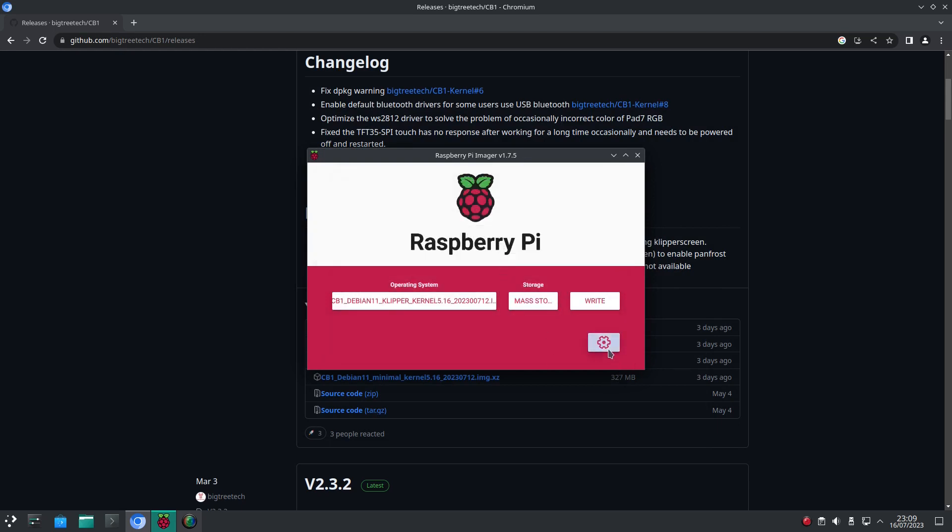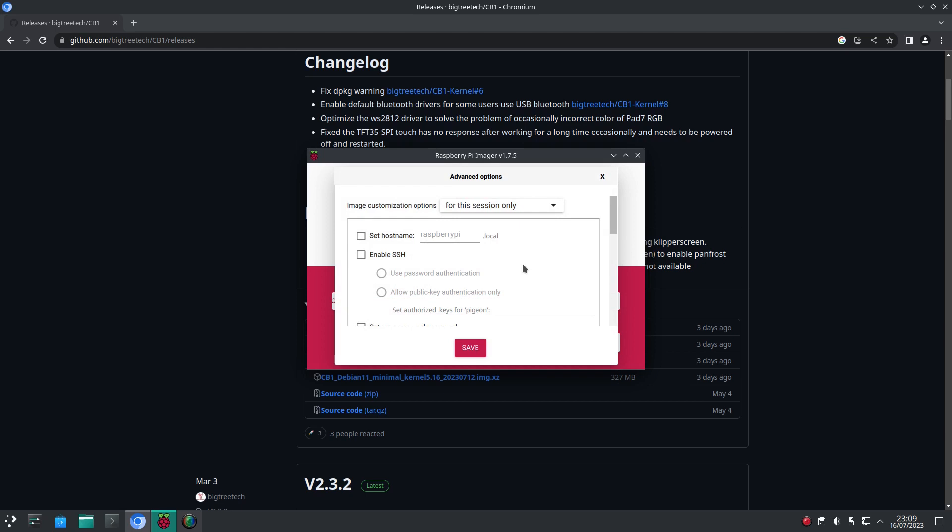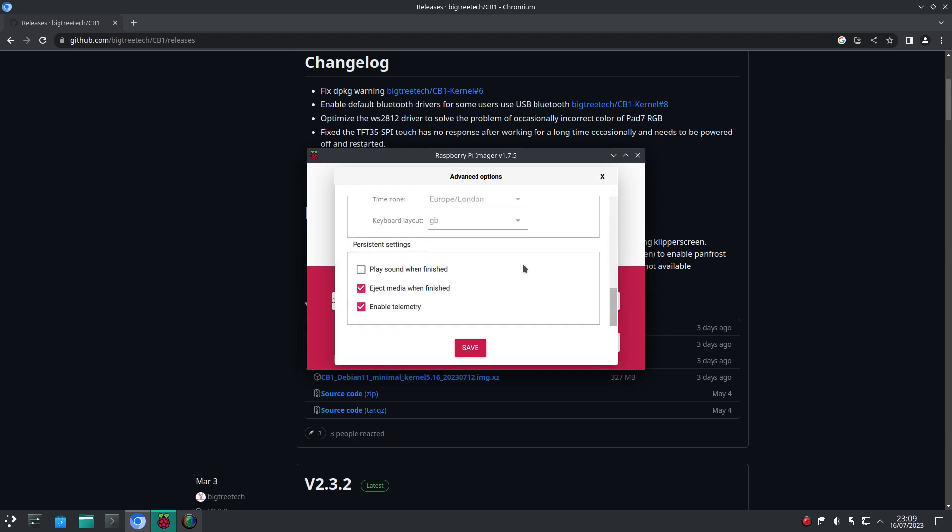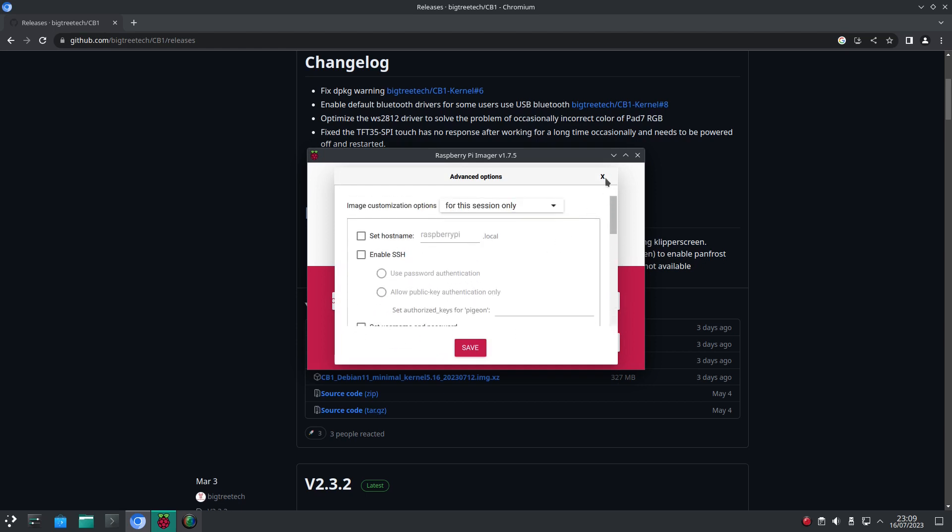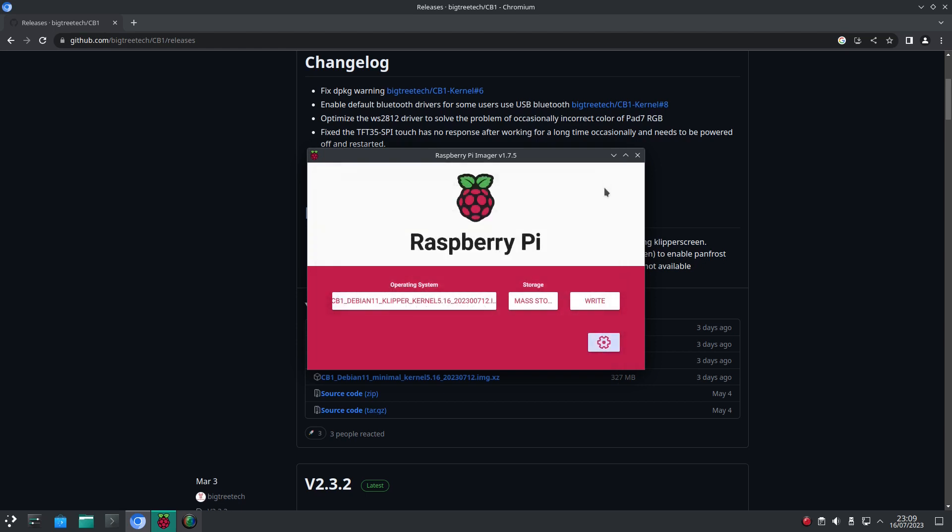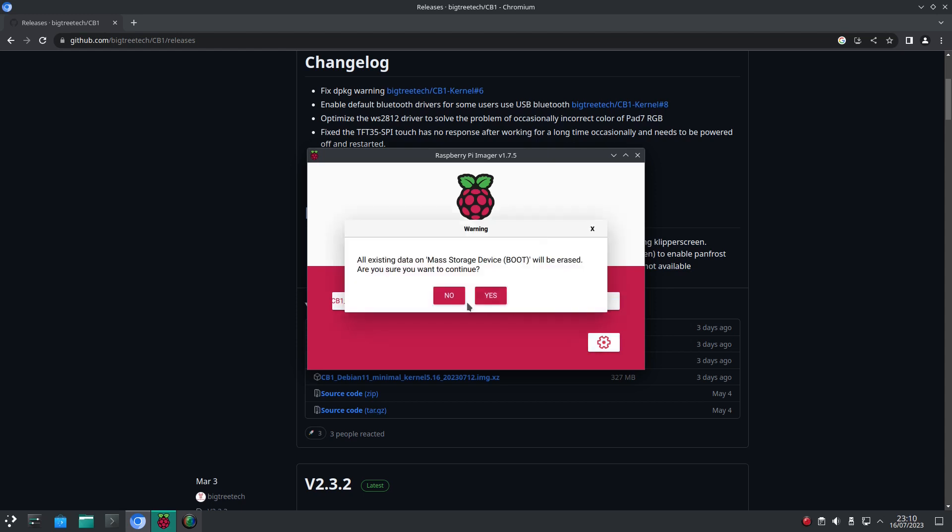Whatever you do, don't go into this menu to set your SSID and SSH options. As with Armbian, we need to do that in a text file after flashing.